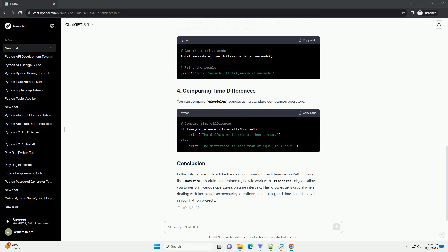Understanding how to work with timedelta objects allows you to perform various operations on time intervals. This knowledge is crucial when dealing with tasks such as measuring durations, scheduling, and time-based analytics in your Python projects.